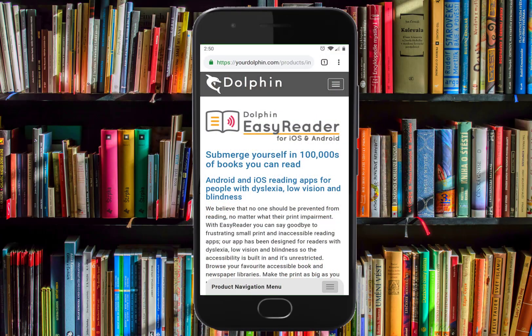In this video, you will learn how to use the Dolphin EasyReader app to read CELA direct-to-player books on iPhone, iPad, and Android. Instructions for using the EasyReader app with VoiceOver and TalkBack will be included.